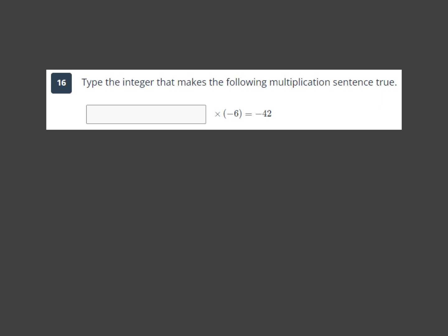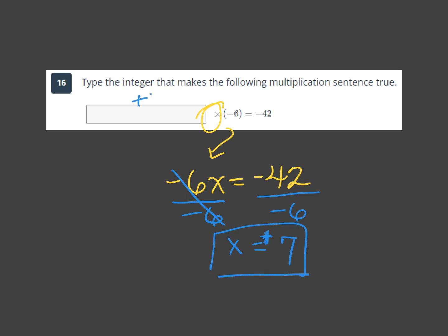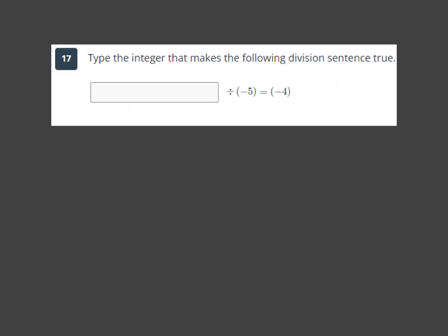Moving on to multiplication. They use an x for multiply, but I'll rewrite it as negative 6 times x equals negative 42. The opposite of multiplying by negative 6 is dividing by negative 6. Divide both sides: 42 divided by 6 is 7, and a negative divided by a negative makes a positive. So x equals positive 7.